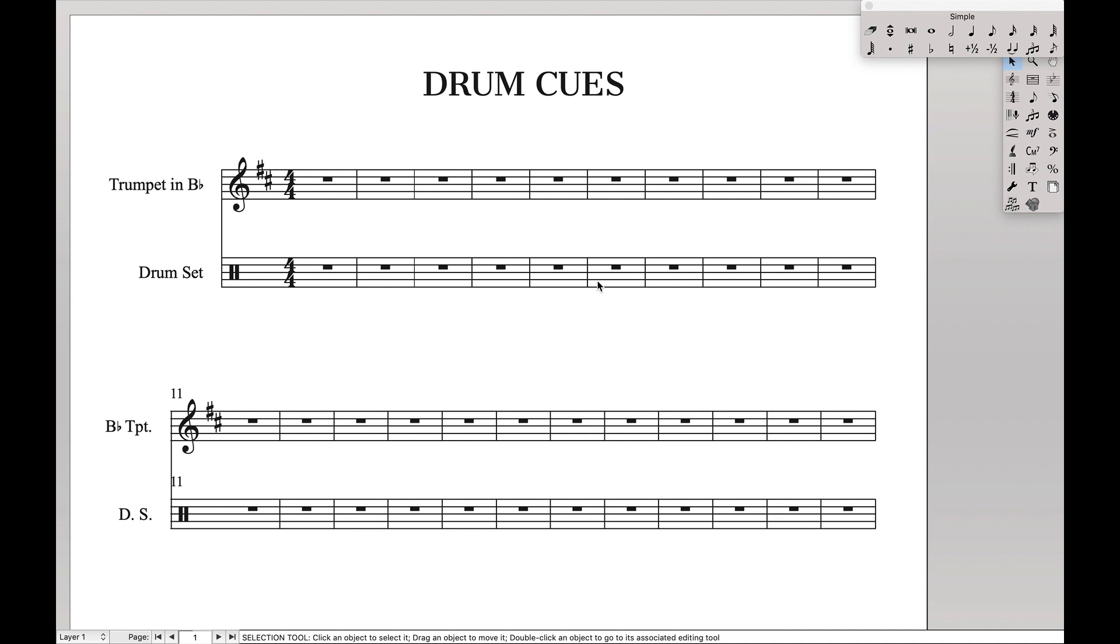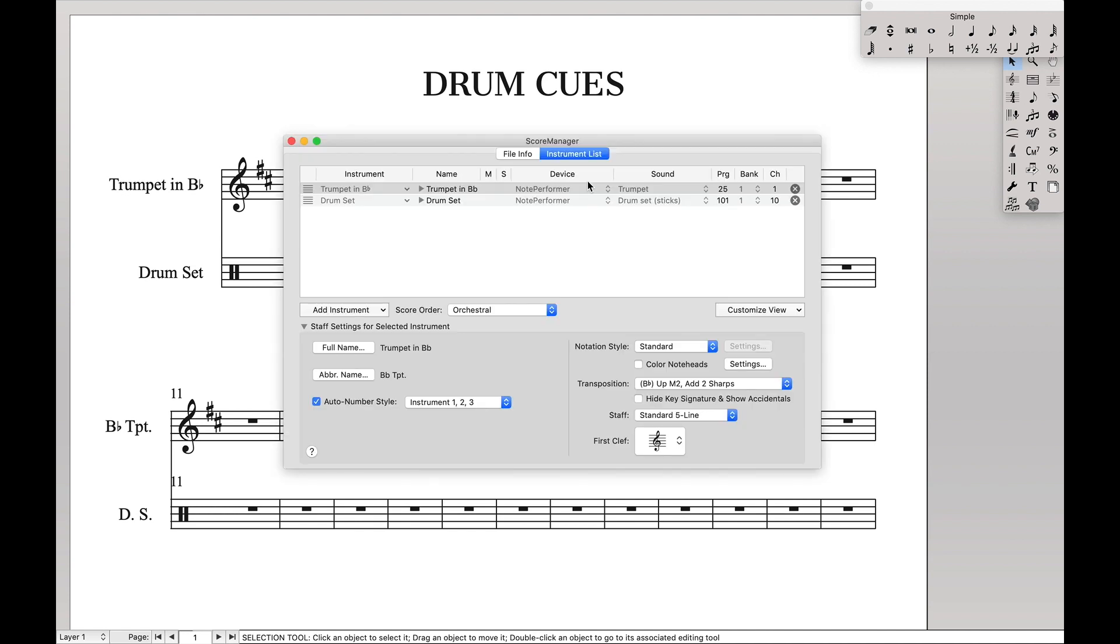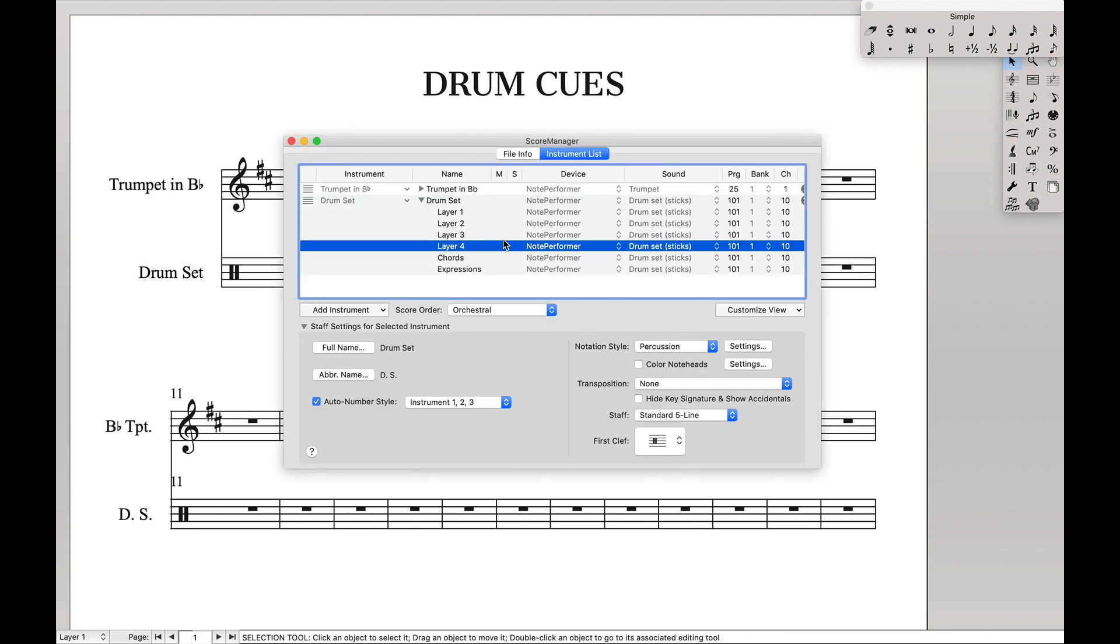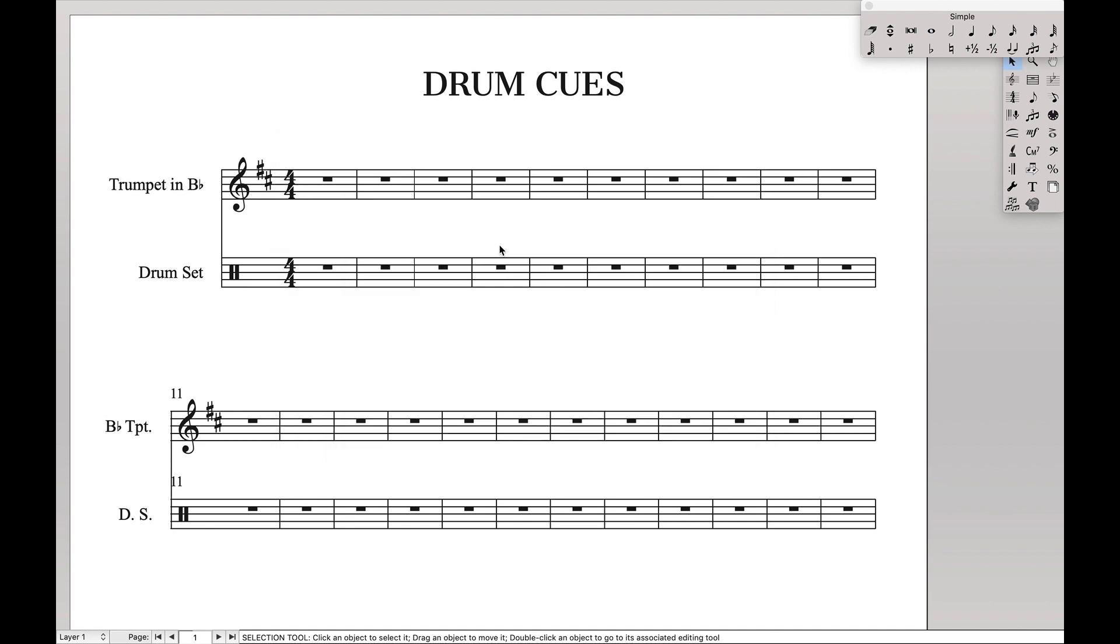Hit apply, and then the last thing we want to do is go over here to your score manager, open this up, layer 4, and we want to mute it. Because we don't want these parts to actually play back, these are cues for the drum set. So that's step 1, layer 4.